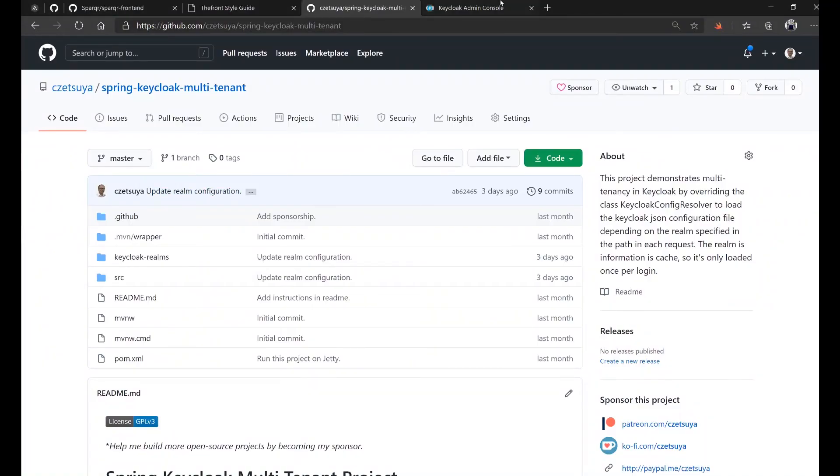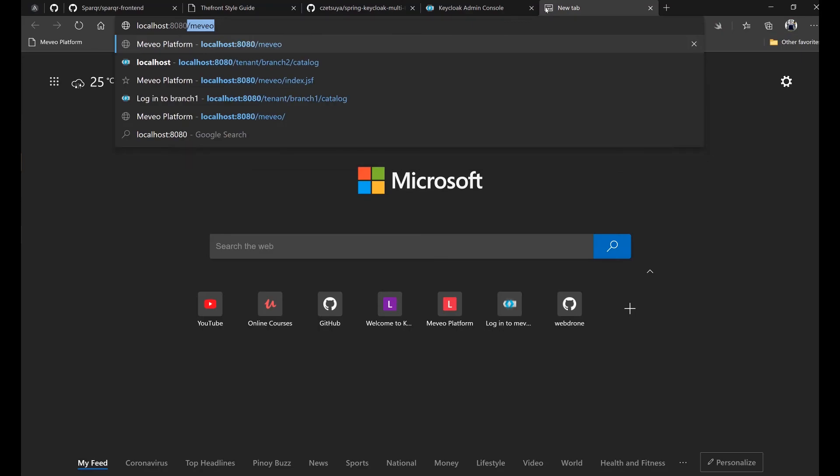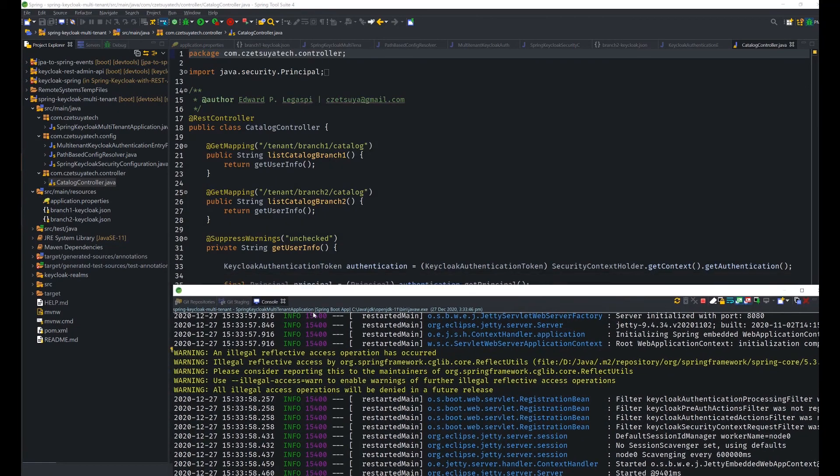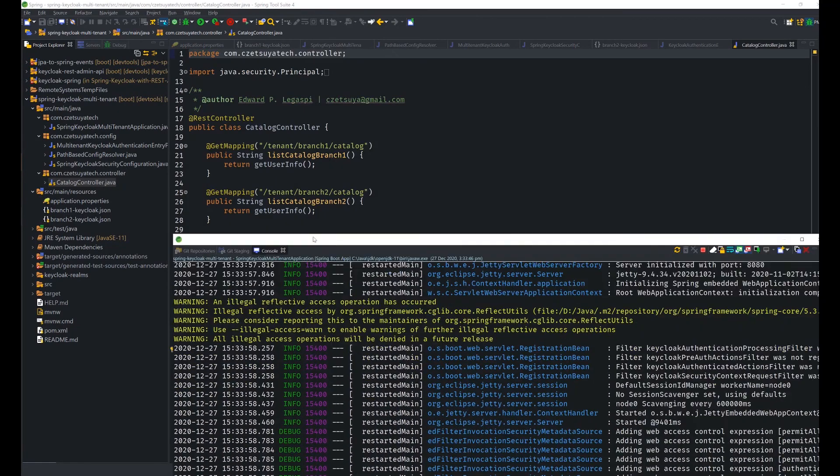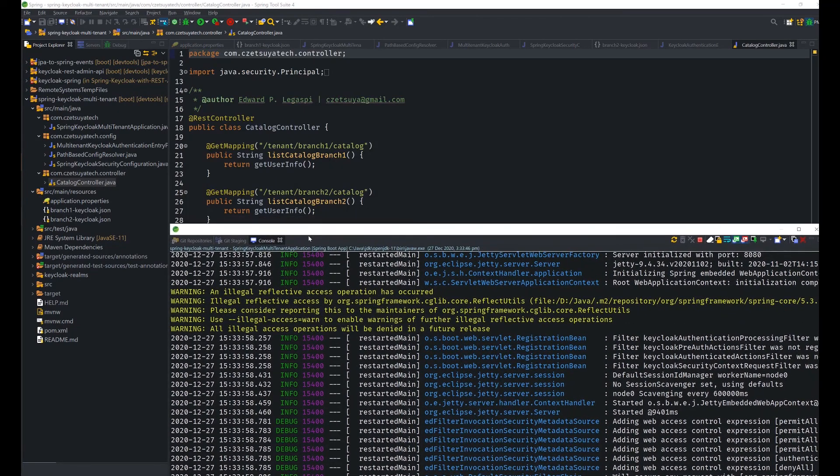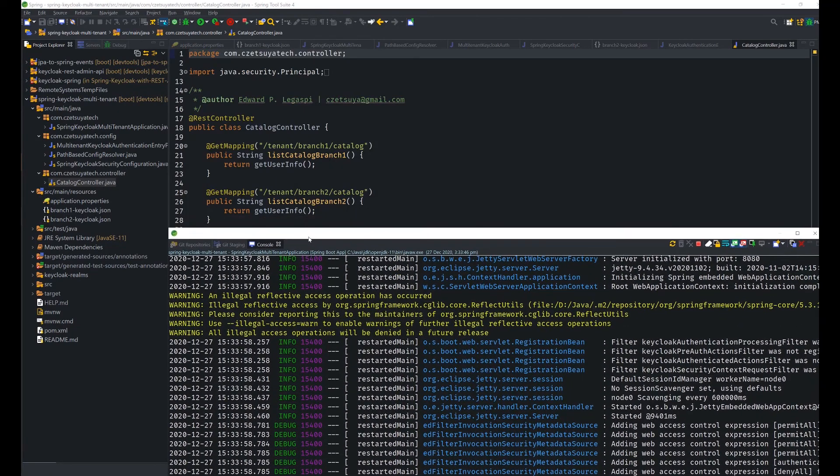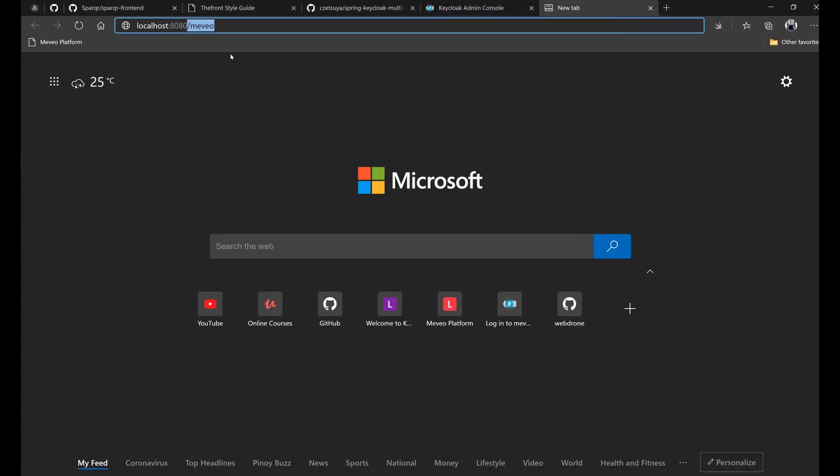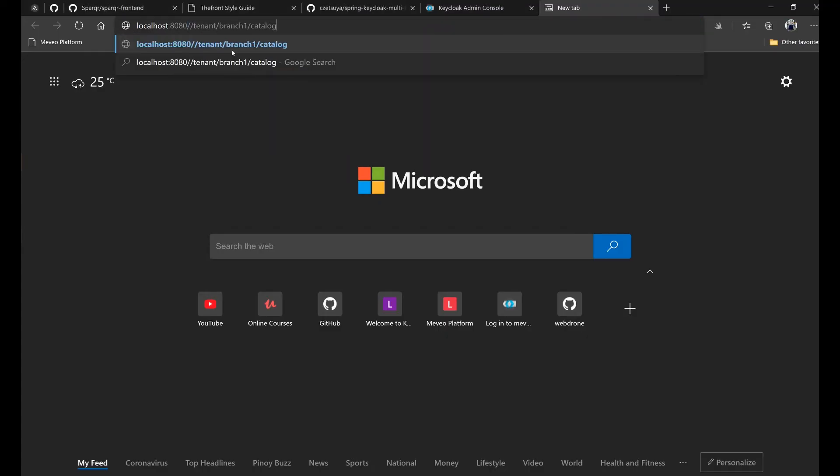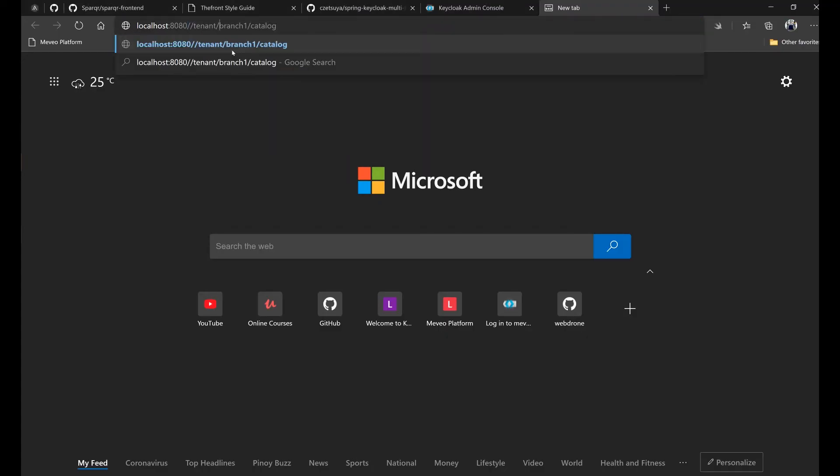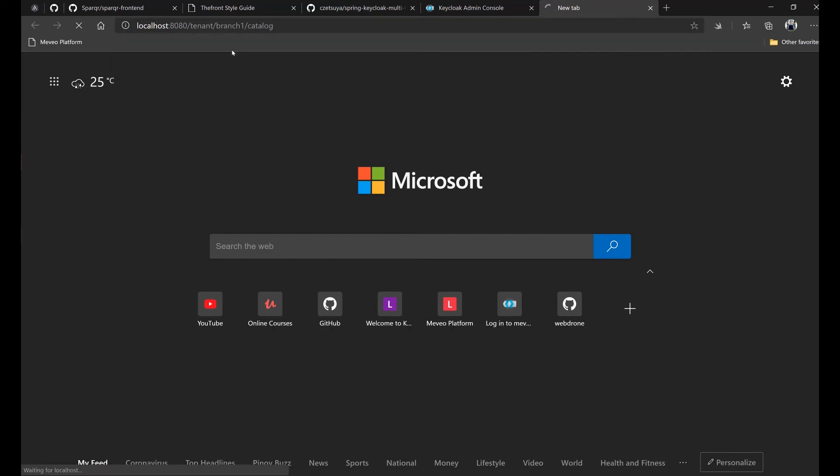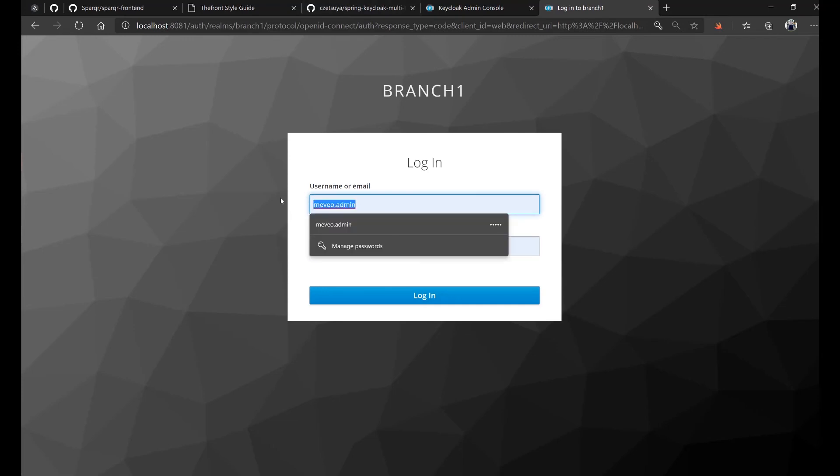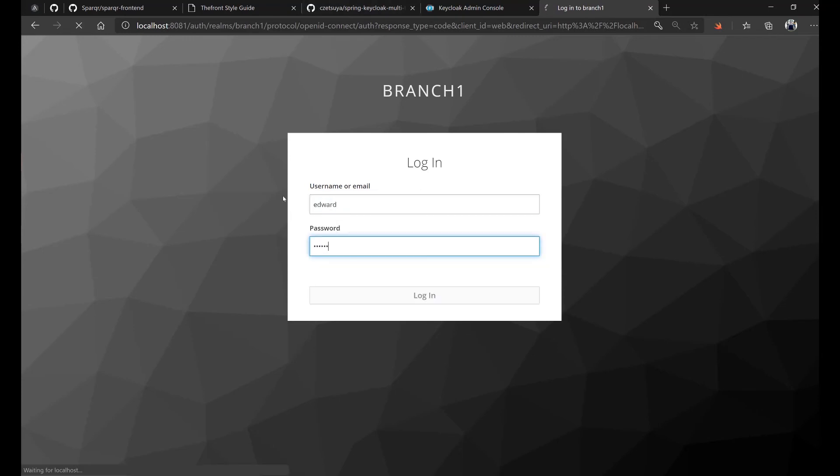First, let's try the branch one or realm one. Remember, in realm one, we're using the branch one configuration where we have created the user Edward. So let's try accessing our controller. And here is our controller. In our controller, we have two REST endpoints: /tenant/branch-one/catalog and /tenant/branch-two/catalog. Let's try accessing the first one so that we will use the first realm. So here, I should be able to login using the user Edward. Edward, Edward. And I was able to login.